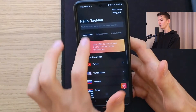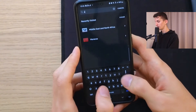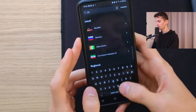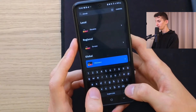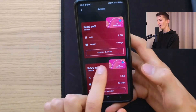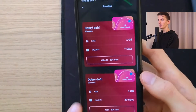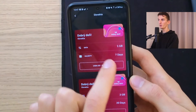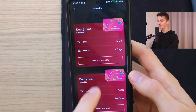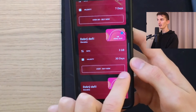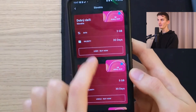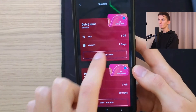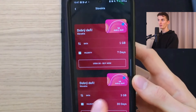Let's say we're going to pick a local eSIM and I'm going to type Slovakia as my destination. Here you're going to have all the available packages showing data and validity. So you can get one gigabyte of data for seven days, three gigabytes for 30 days, or five gigabytes for 30 days — and the more you scroll, the more options change. For this tutorial I'm going to choose this one right here.